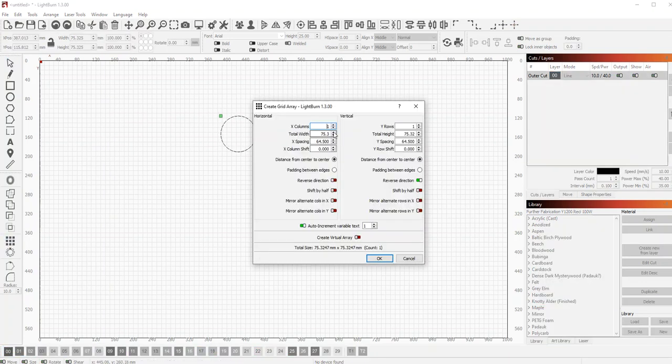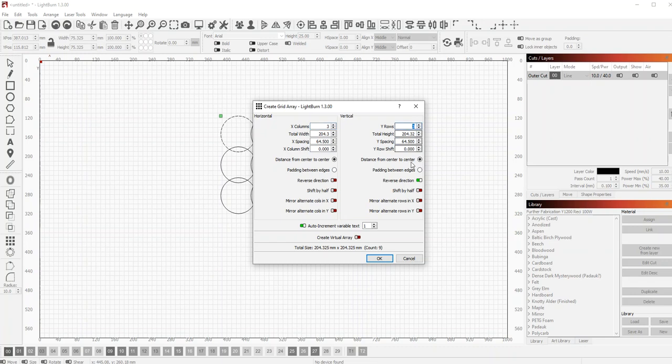We'll just make a little quick array of these. Make it two columns, so we'll do three by three, and we'll set some spacing here.